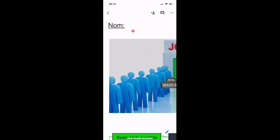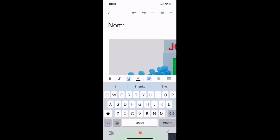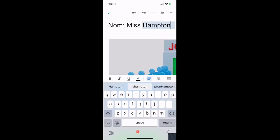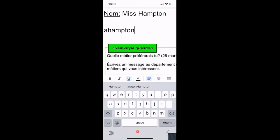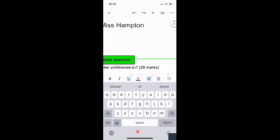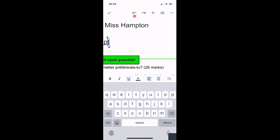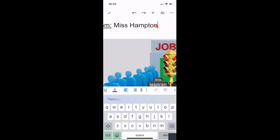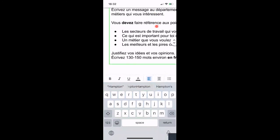To write on the document, go to the little pen icon at the bottom and click on it — that brings up your keyboard. I'm going to move my cursor and type my name: 'Miss Hampton'. If you make a mistake, the little undo arrows at the top will pull it back for you and put it back to what it was before.